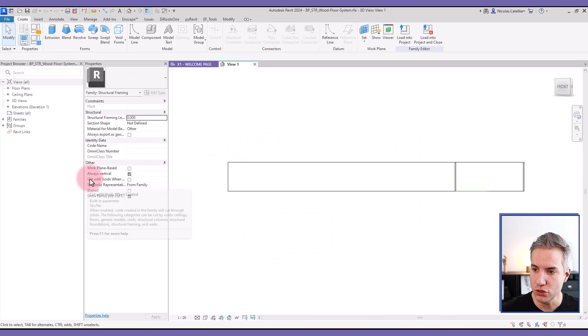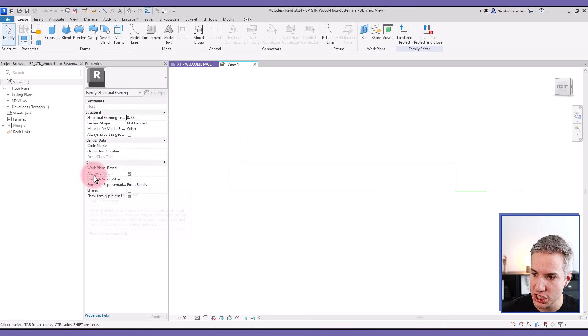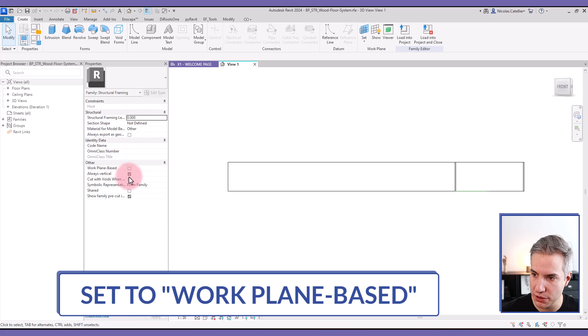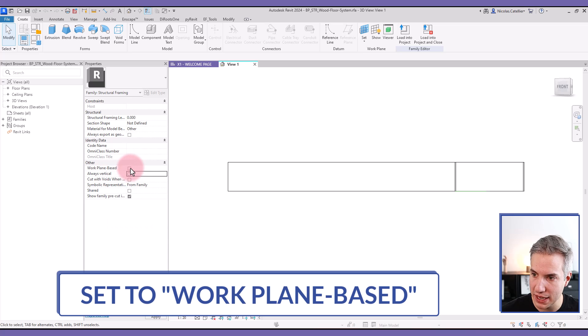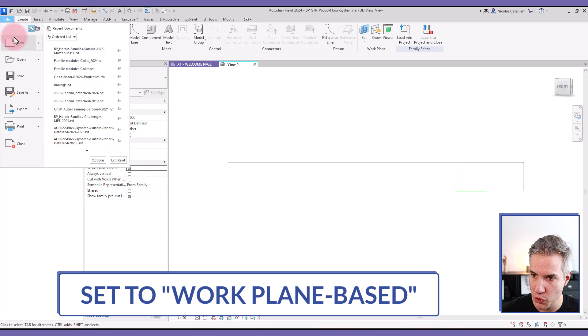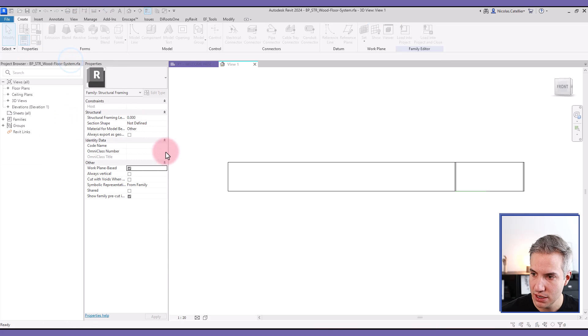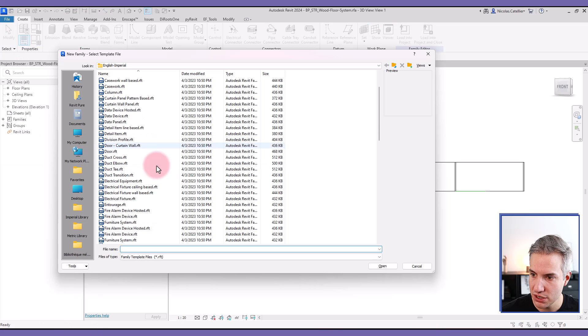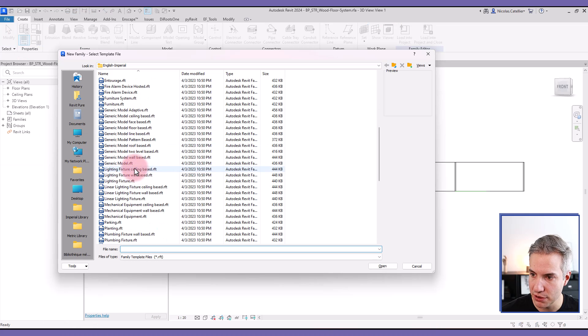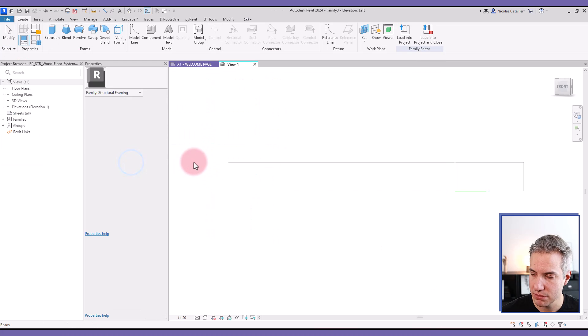First, we're going to uncheck always vertical here and check work plane based. Secondly, we're going to create a new family. You can use the generic model family template.